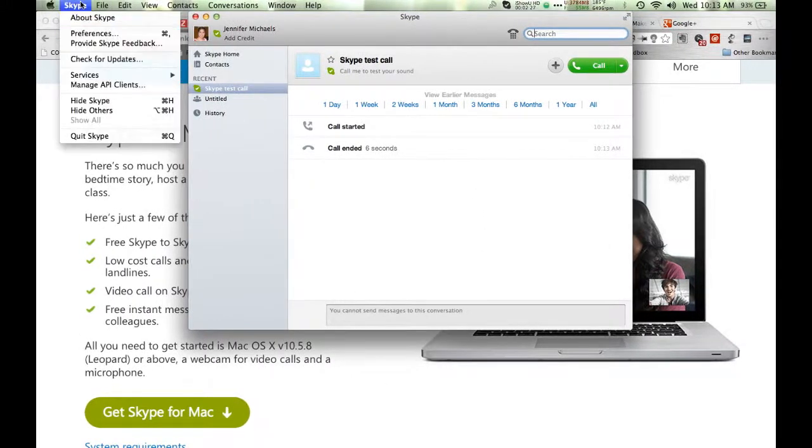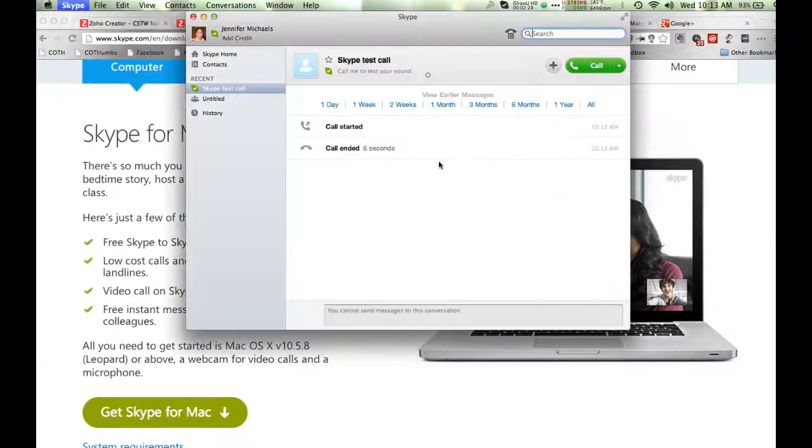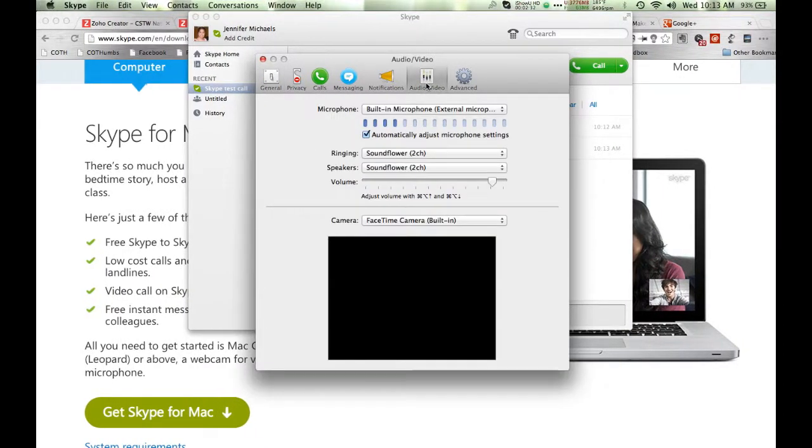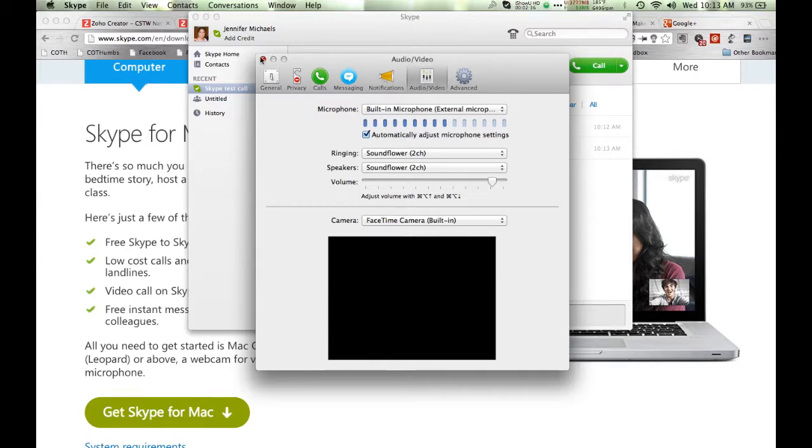If it doesn't work, you can check your preferences menu, and that will allow you to check your audio-video settings. On a Windows machine, this menu might be in something like the Tools menu under Options.